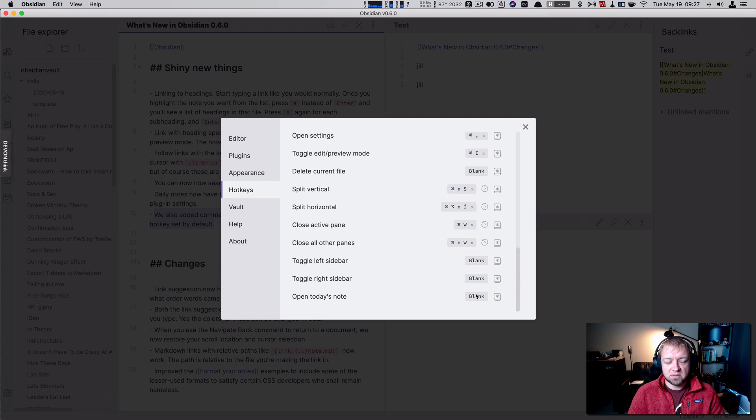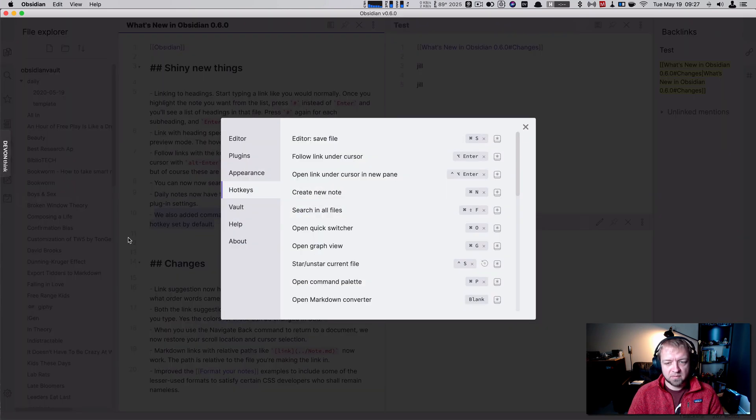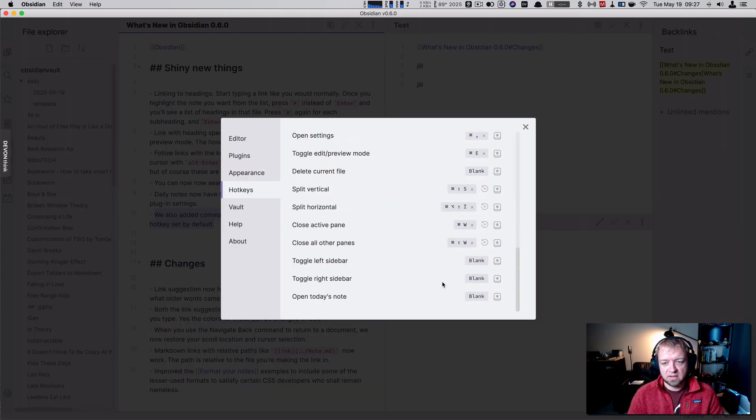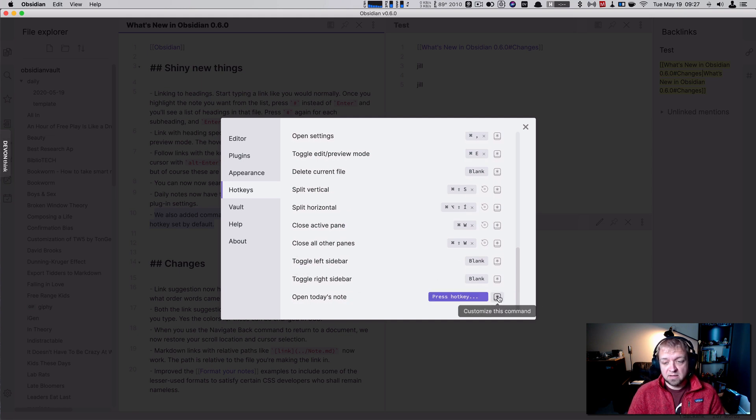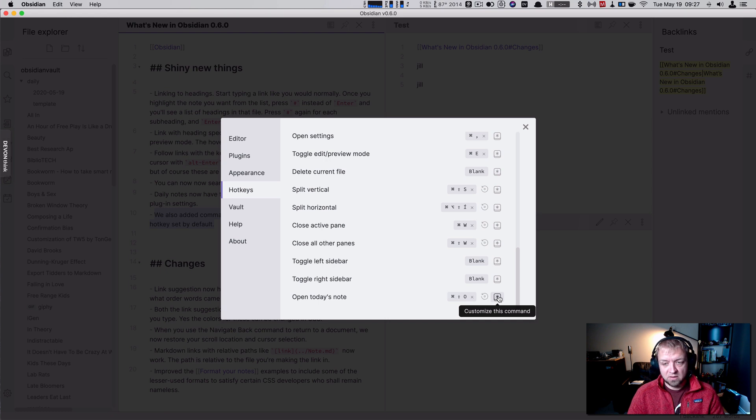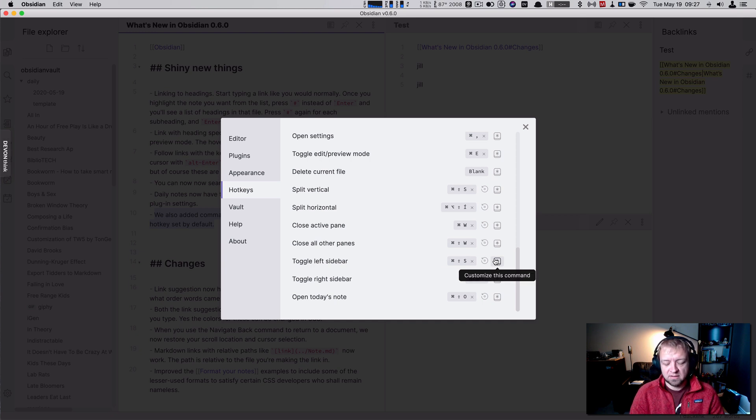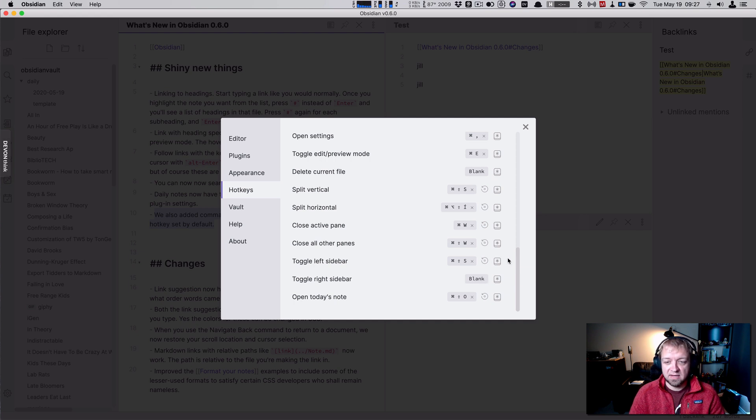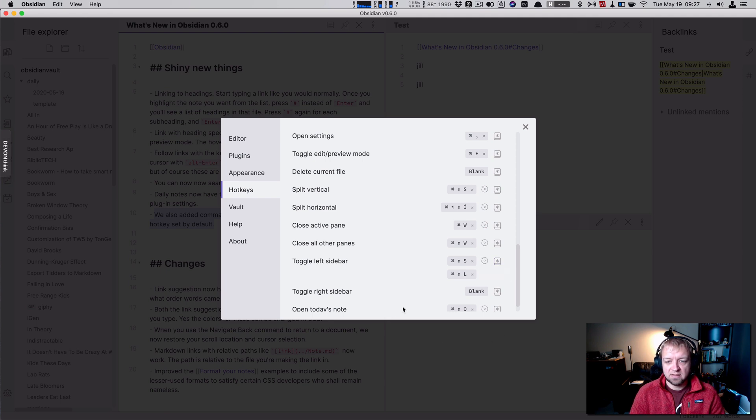And also open today's note. So if you don't want to click this over here, you can set a open today's note. And let's set that easy to set. Let's just say shift command. Perfect. Toggle left sidebar, right sidebar. And let's call that shift command. It's not L. Shift command S. Not what I want. Shift command L. There you go.